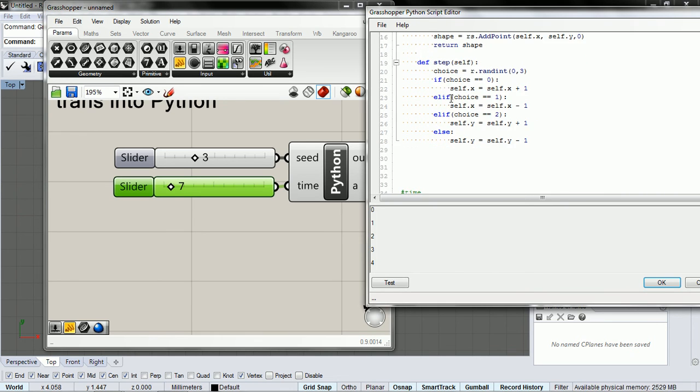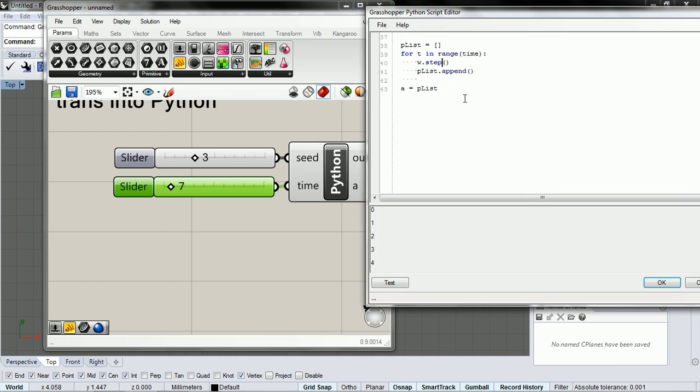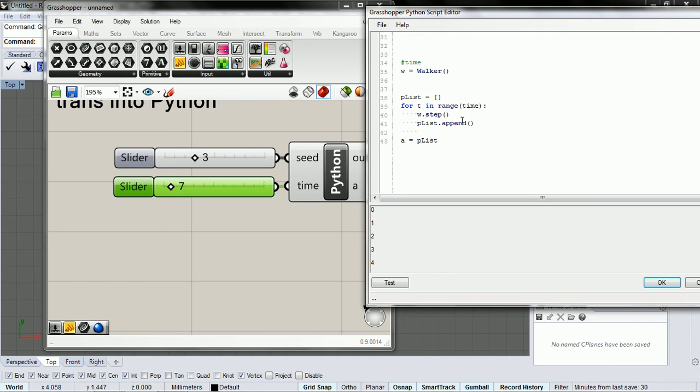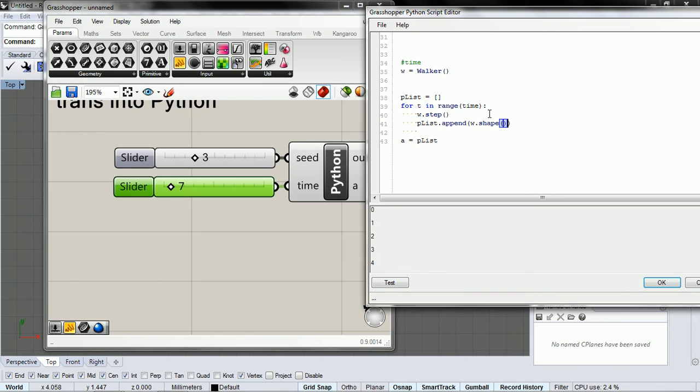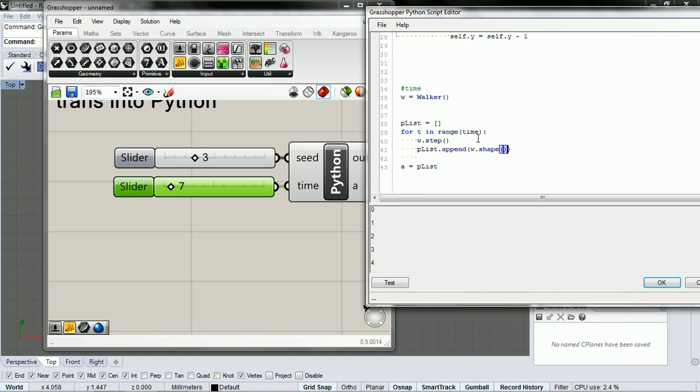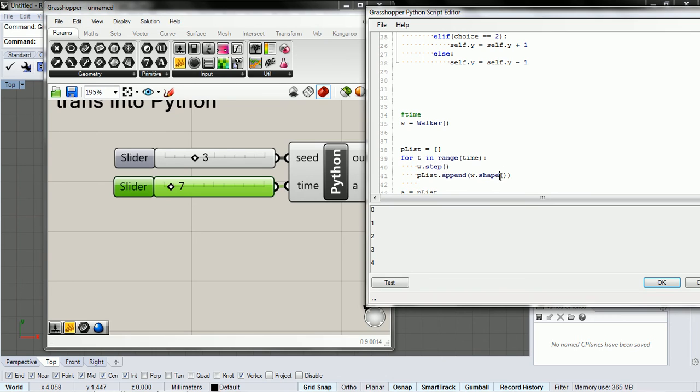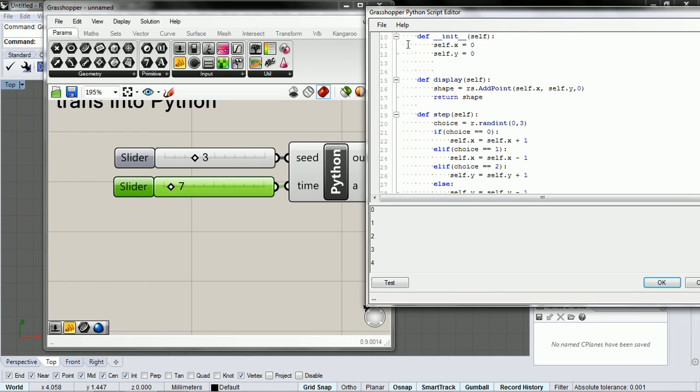And the method changes the x and y coordinates according to some randomness. And then we're going to append w.display. So display gives us a point, and I'm just going to rename this point or location.